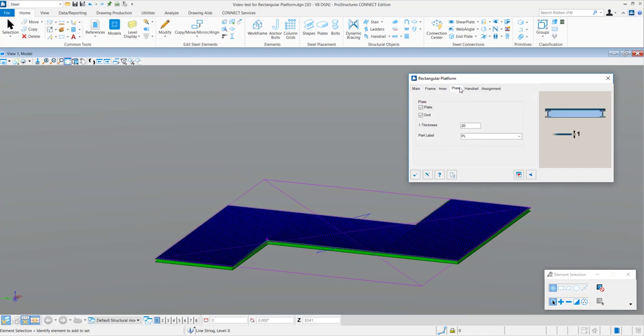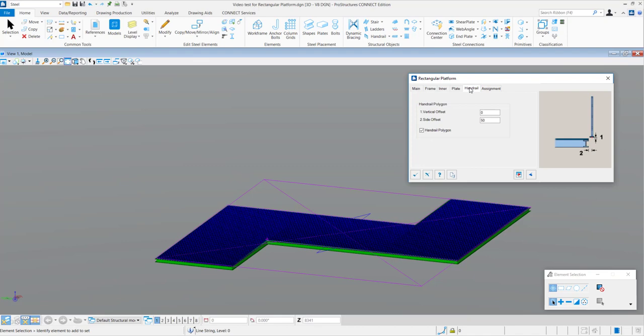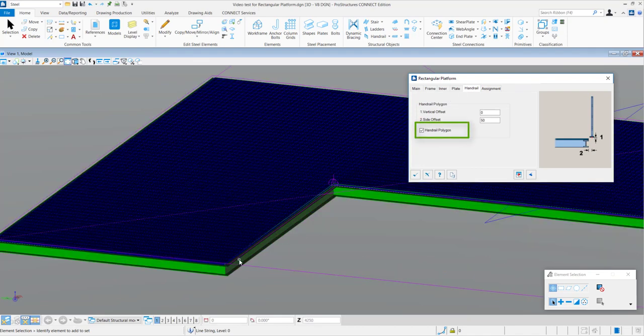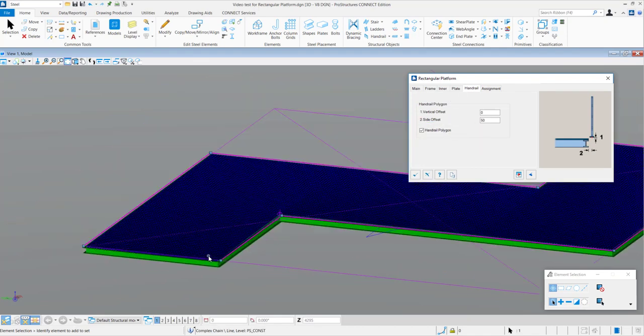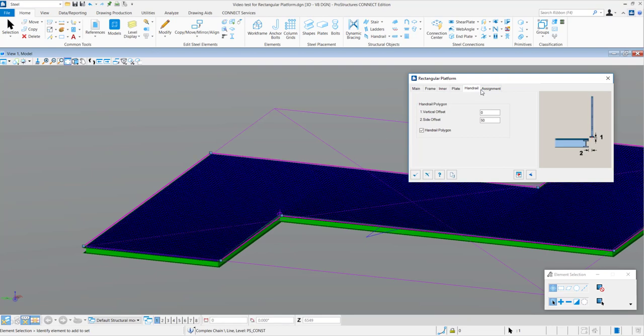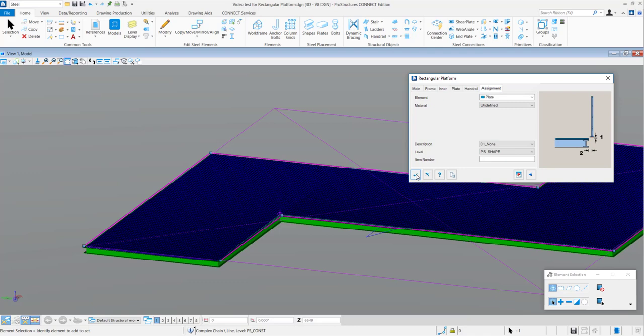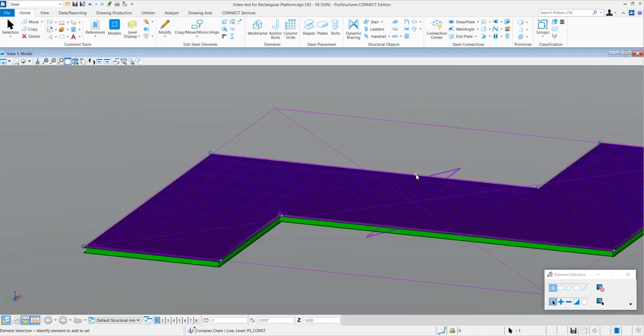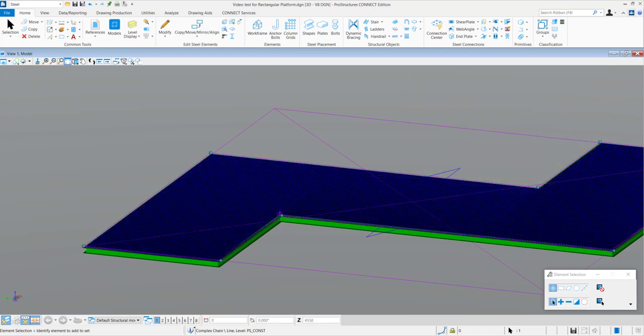In the Handrails tab, you need to check on the handrail polygon so that it will create the guidelines to then place handrails along the platform. In the Assignments tab, you can set various parameters for the sorting of the components of the rectangular platform.